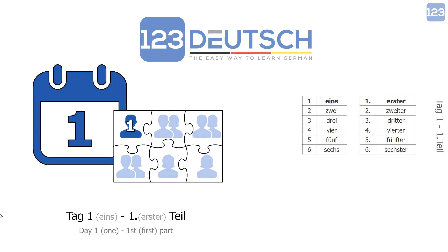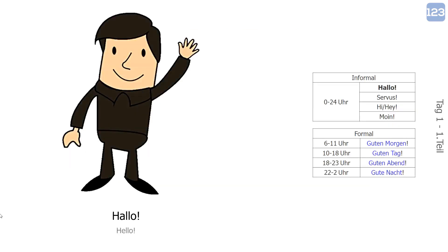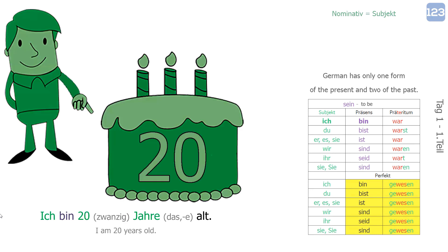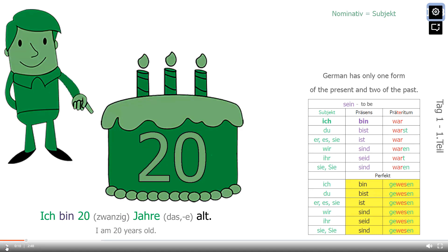Tag eins, erster Teil. Hallo, ich bin Ben. Ich bin zwanzig Jahre alt.